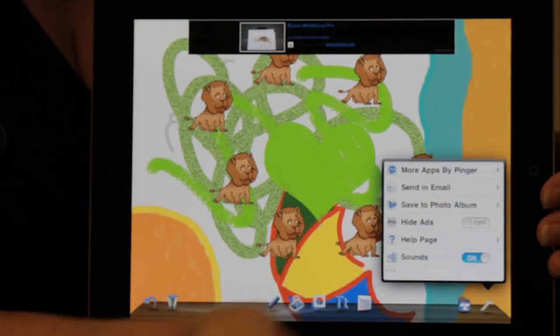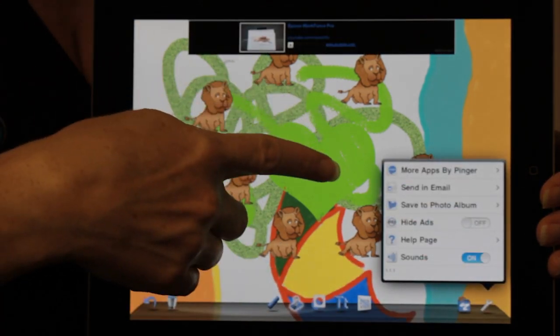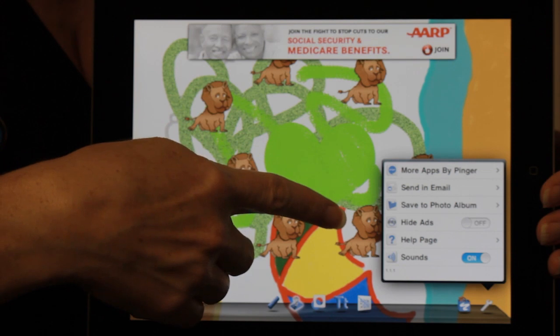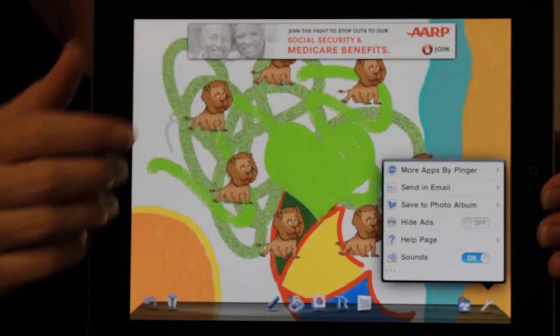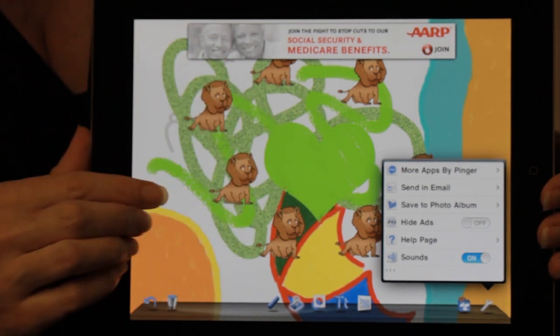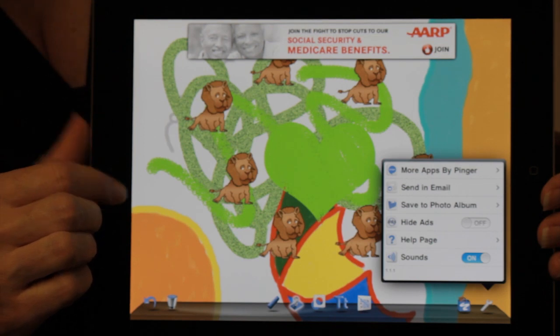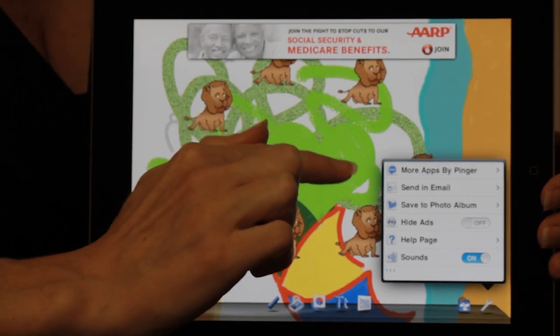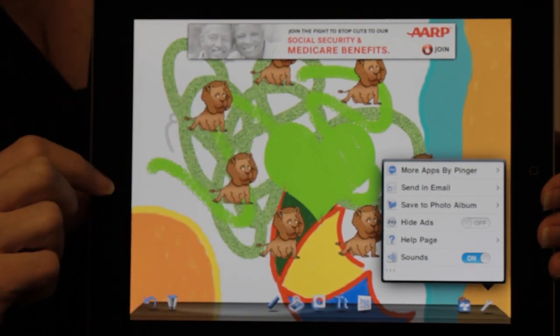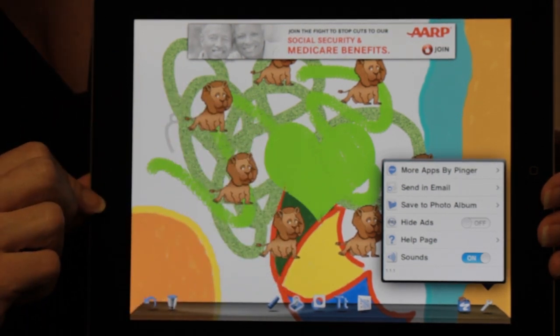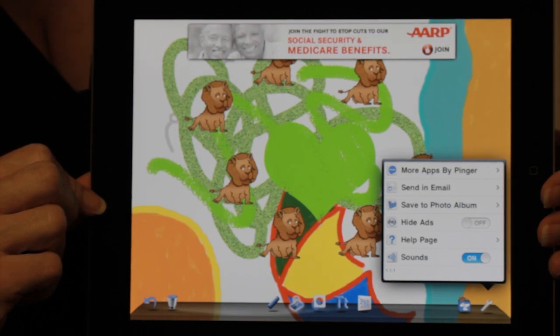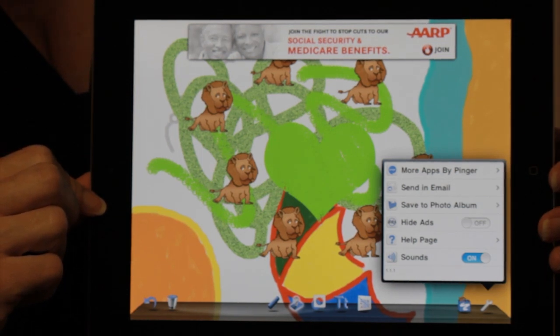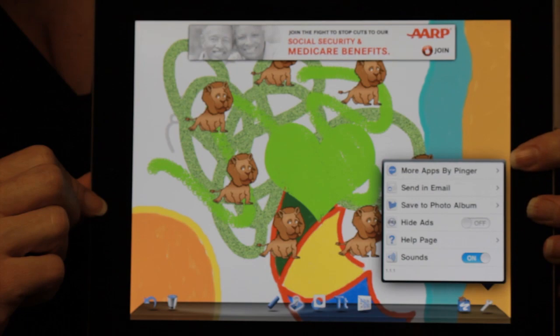Once you're done, you can actually save your work by choosing to save to photo album. And from there, let's say you've created a birthday card or a customized art piece that you want to save. Once it's in your photo album, you can choose to email it to yourself and print it out from a device that has printing capability or print from your iPad if you've got your AirPlay printer.